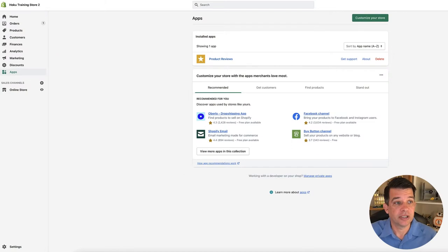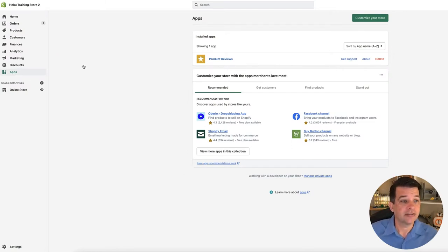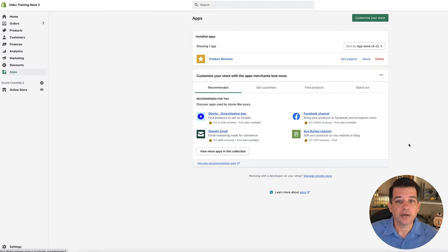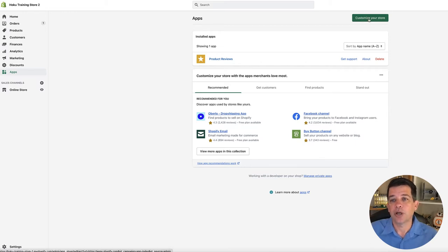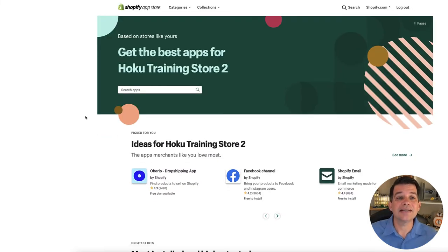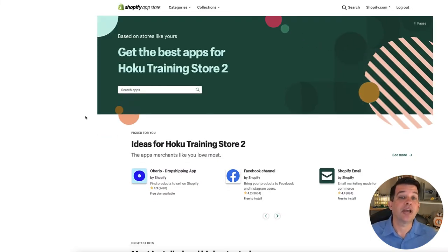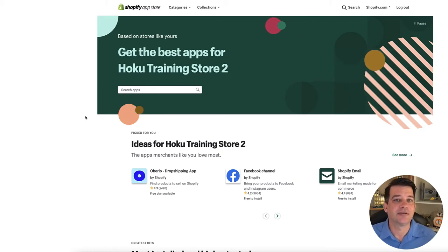So let's go ahead and jump right into our Shopify main menu here, and along the left-hand side, go ahead and click on apps, and it'll take you to this screen. Up on the top right, you'll have a green button saying customize your store. Go ahead and click on that, and that's going to take you to the app store.